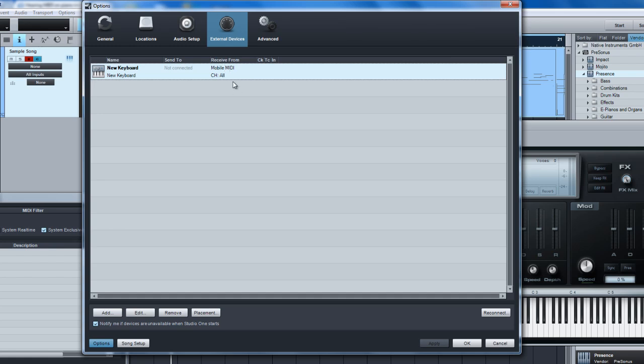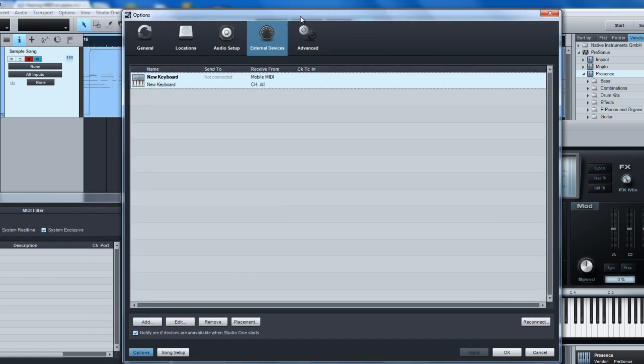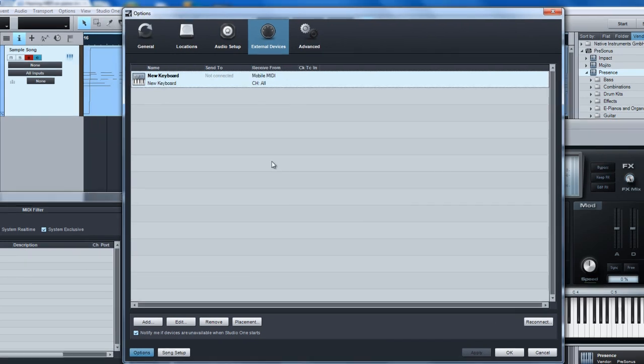What we run into a problem is trying to output sounds back to that keyboard and use the sounds on the keyboard and play them into Studio One. That's really what I'm going to focus on during this tutorial.